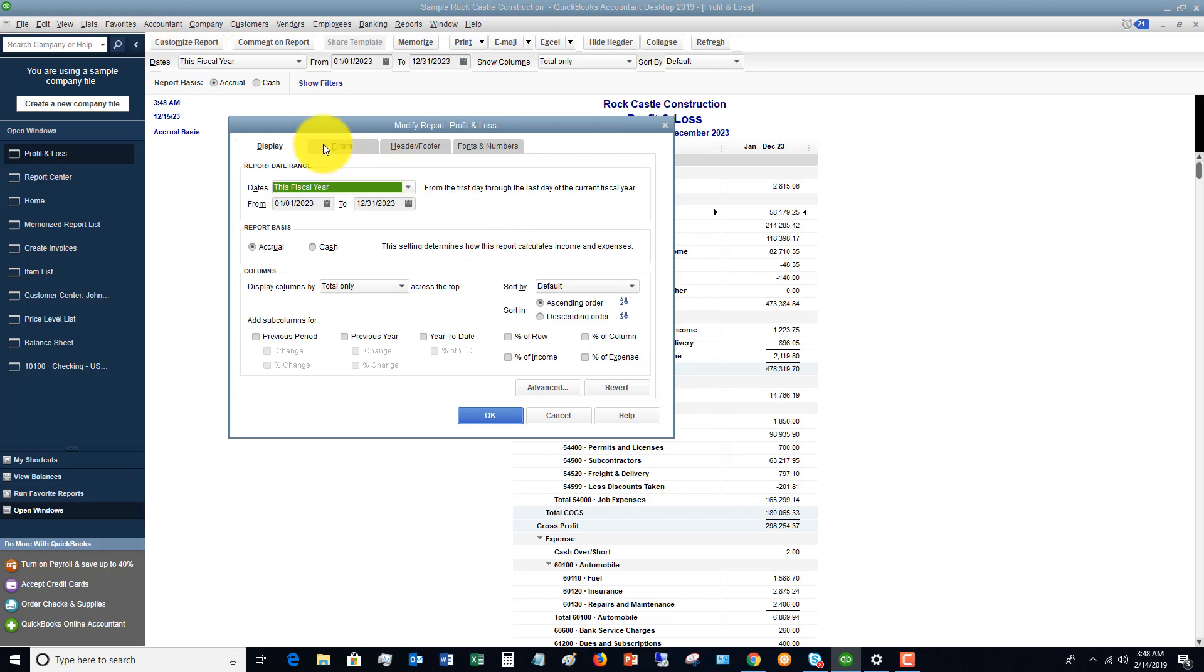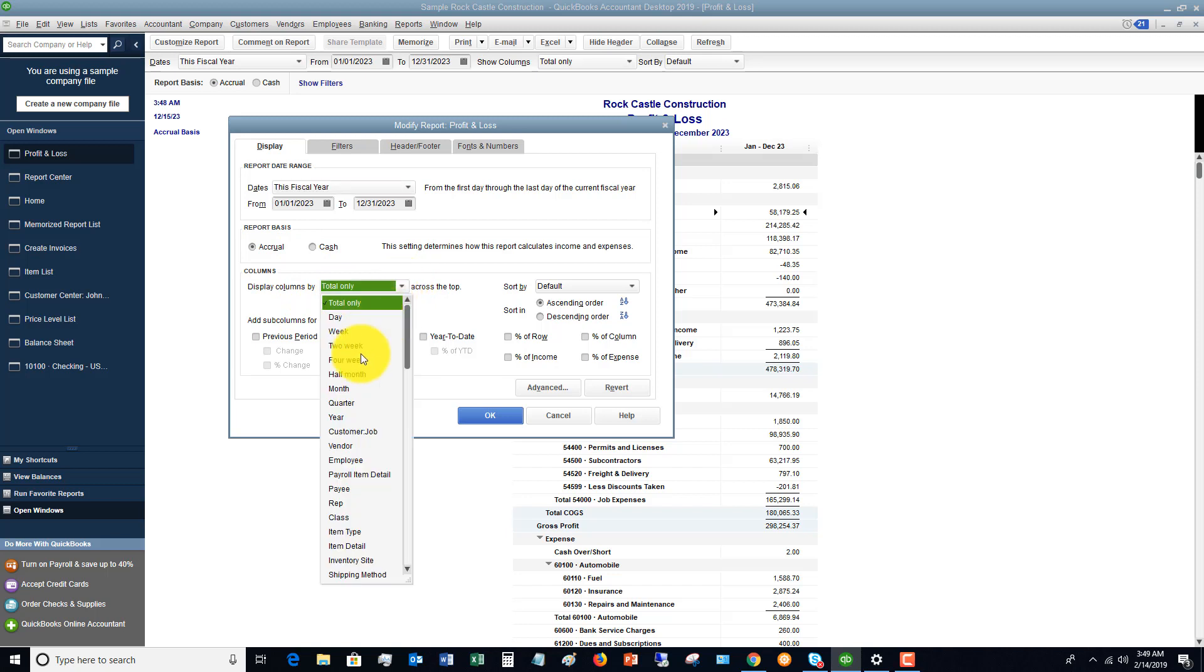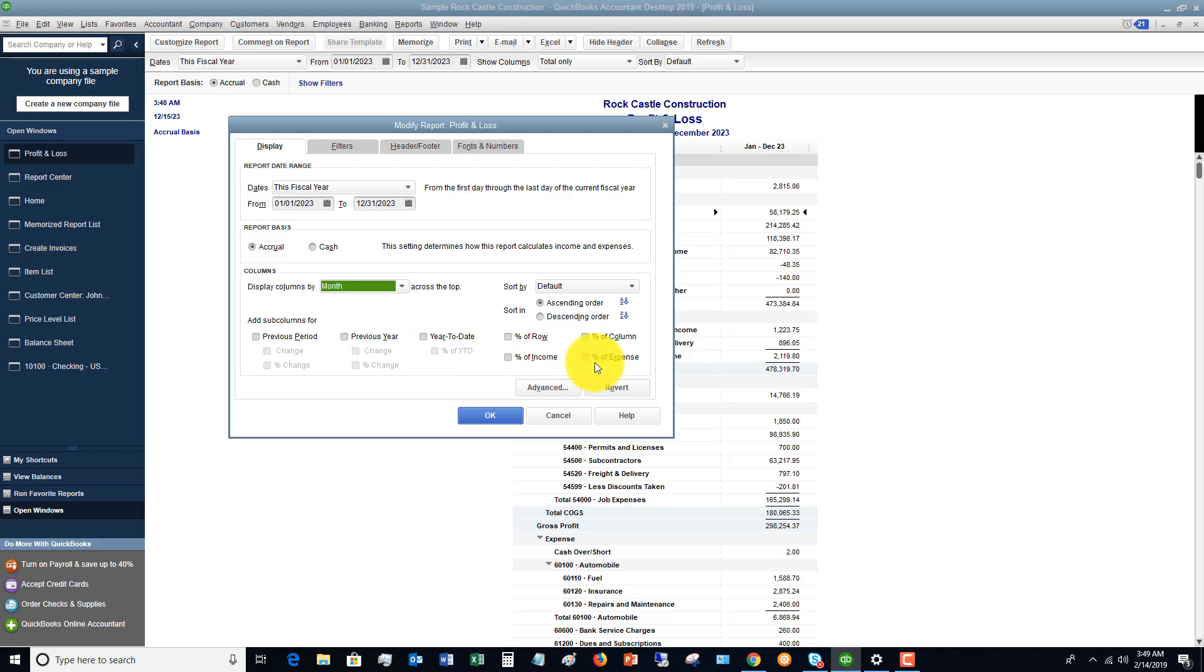So you see, you've got the four tabs: display, filter, header, footer, fonts, and numbers. So you can change the date range here, or of course you can do it right up here. You can change the report basis here. If you want to, you can display columns by total only. You can do it by month. Well, I'll show you what that looks like. You can add sub columns for previous period. So it's going to be the previous period. It could be last year. It could be last month. It could be same time period last year. There's a few options there. You can do previous year. You can say year to date. What's the percent year to date? So many different options here.